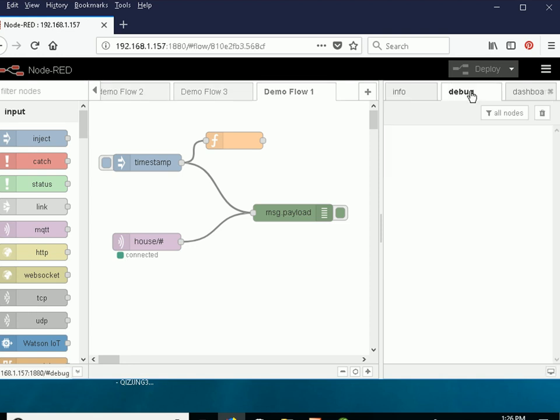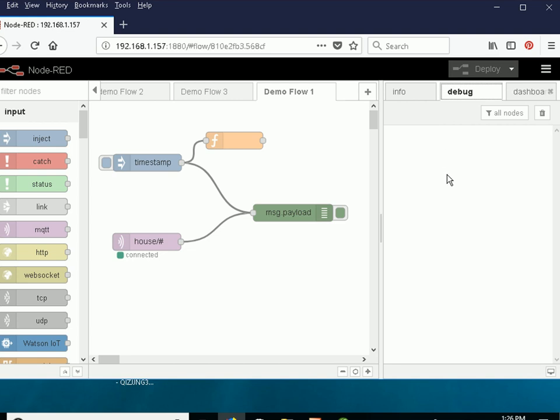We can display it in the debug window over here. To make that send a message I just click here and it will send a message into the debug node and I should see it here.